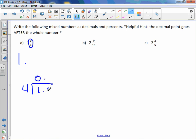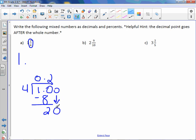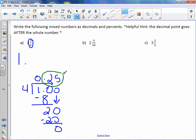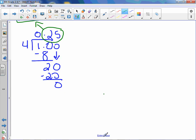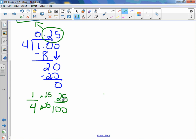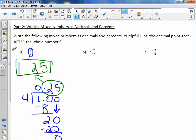Four can't go into one, so we add a decimal point and a zero. Four goes into ten twice, which is eight; subtracting gives two; add another zero. Four into twenty is five times; subtracting gives zero. So our decimal is one point two five. The shortcut way is to make one fourth have a denominator of one hundred — multiply by twenty-five and get twenty-five hundredths, or 0.25. To write it as a percent, take the decimal 1.25 and move the decimal point two places to the right. Our percent is one hundred twenty-five percent.